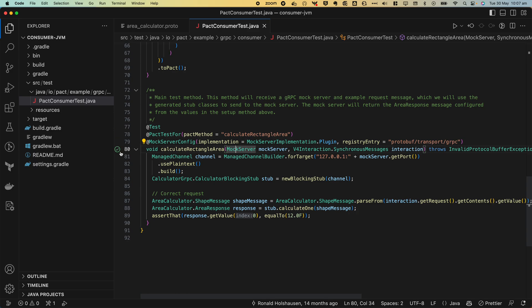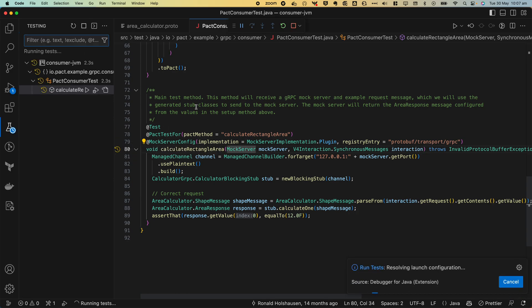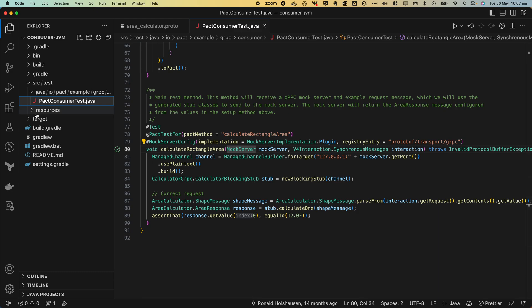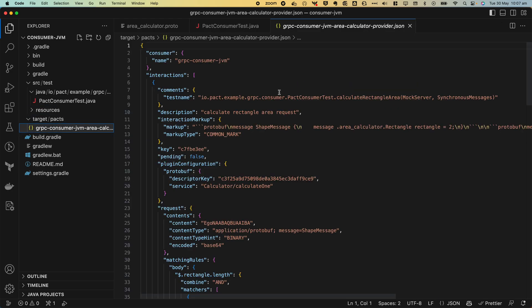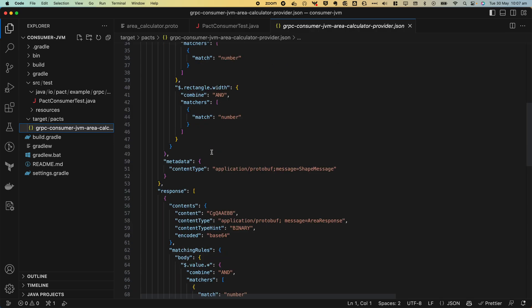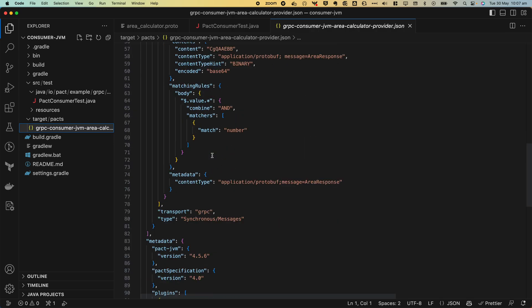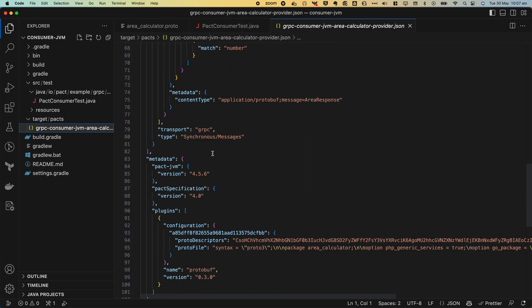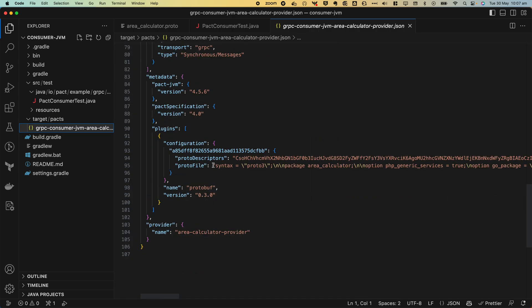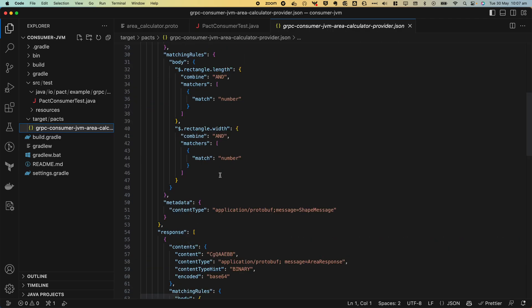So let's go ahead and run this test. And this should pass. Excellent. We should now see as well that a PACT file has been generated in the output directory which contains that interaction and any kind of plugin specific content required to be able to verify or render this contract.